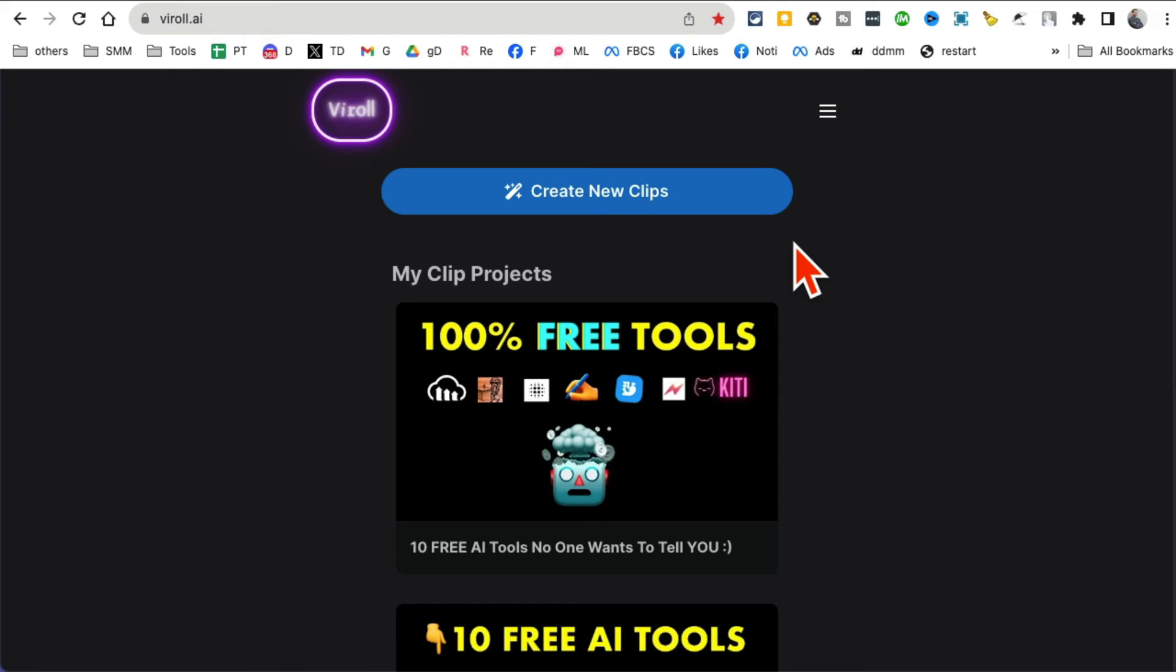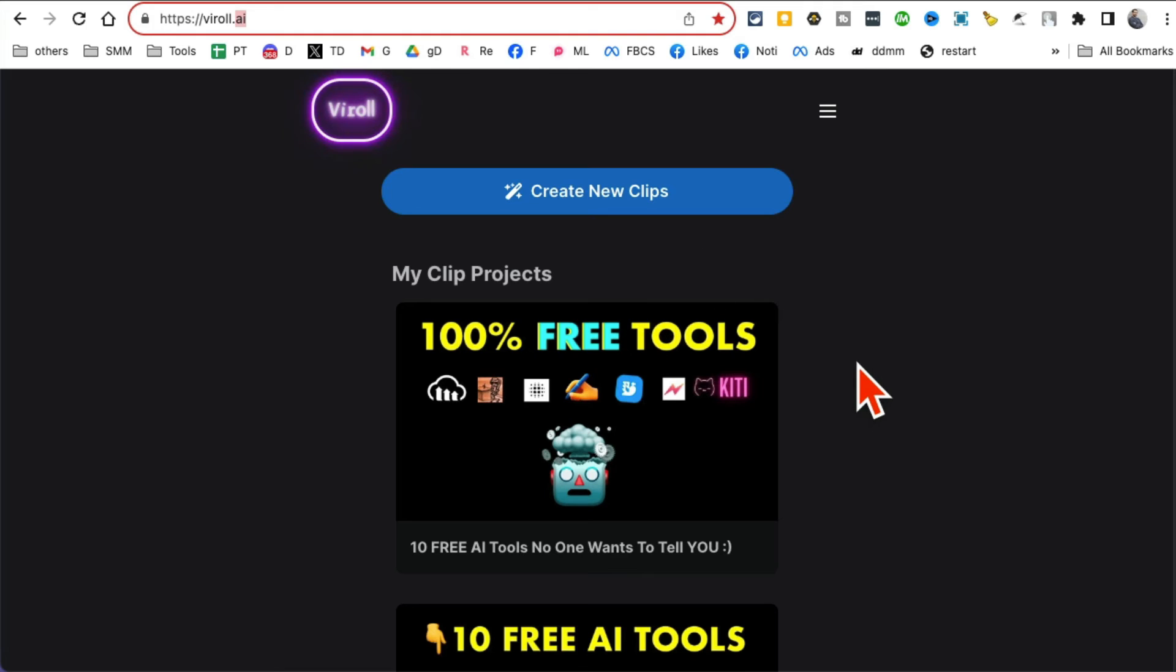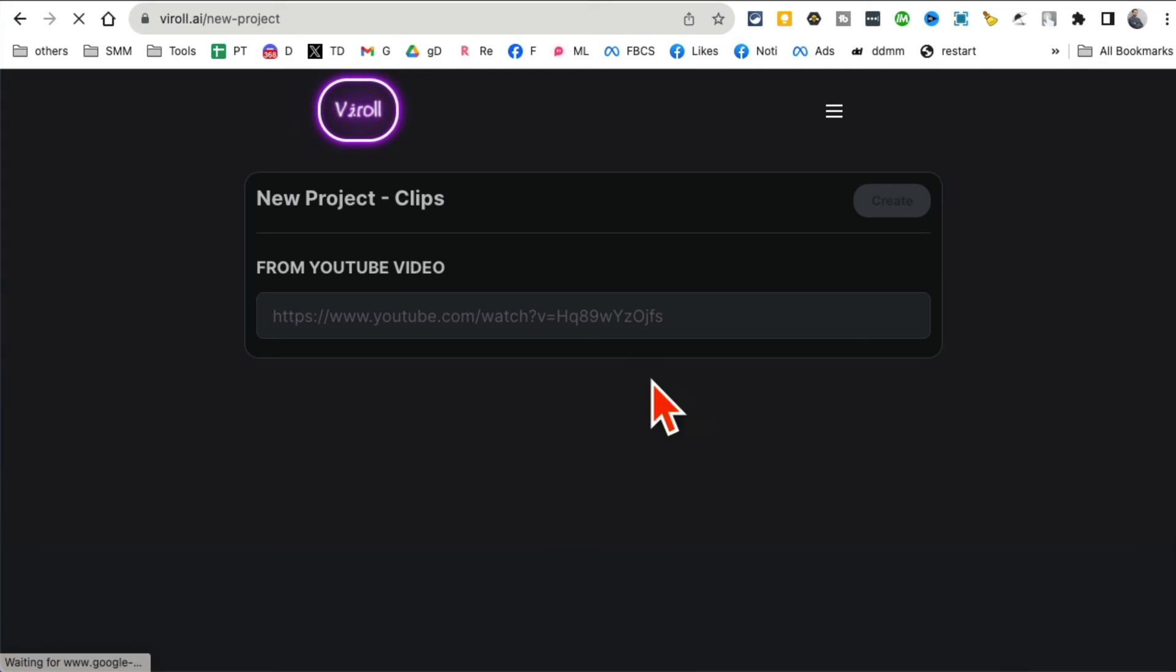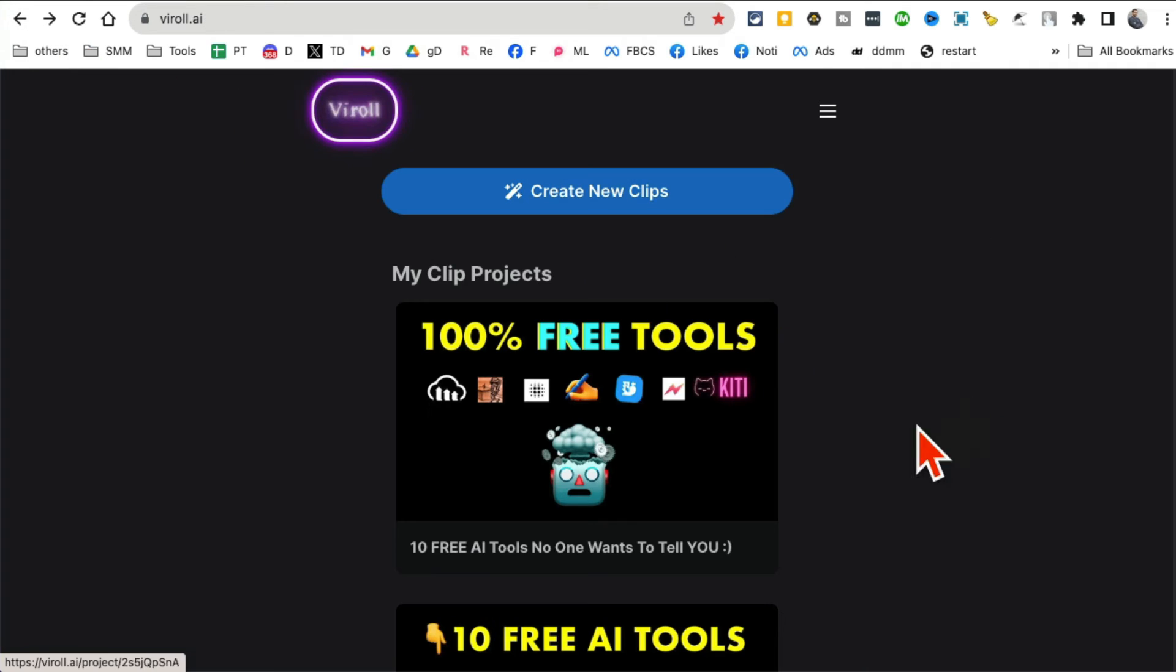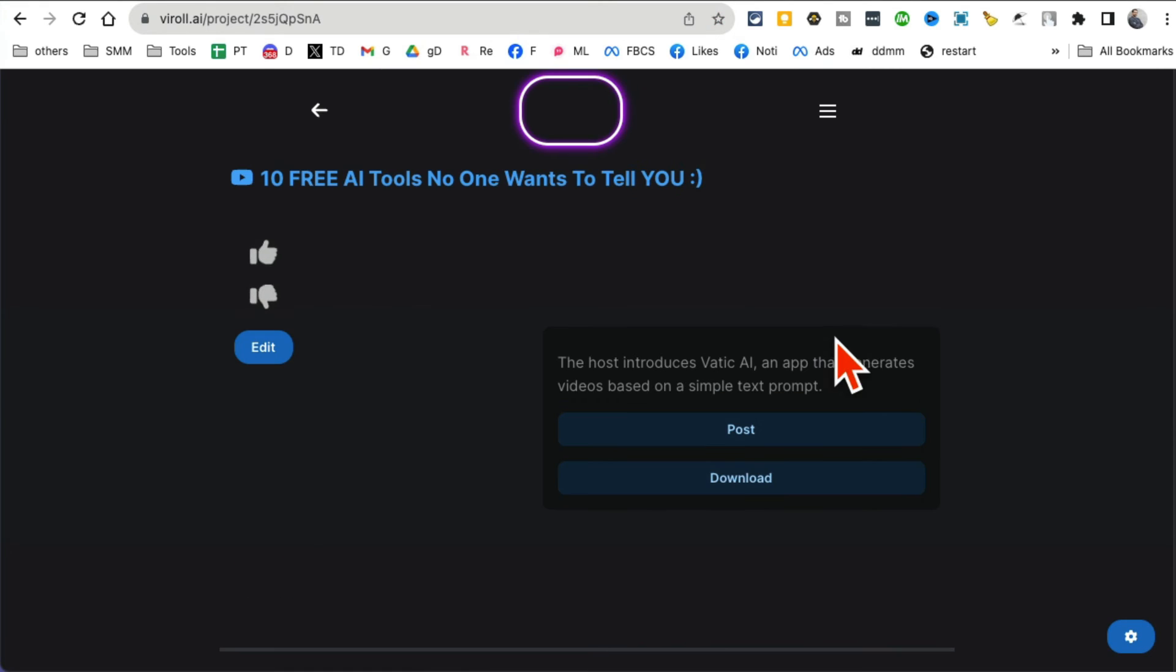Tool number, I believe we're seven or eight, losing count already. I think we're eight. It's Viroll.ai. This tool is really awesome. It's going to save you so much time. Create an account, I'm already logged in. It converts your long YouTube video into viral clips. Really simple. You're going to click on create a clip and then enter a YouTube link and then hit create. And I'll show you some of the clips that I've created.